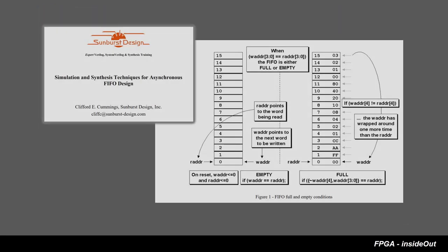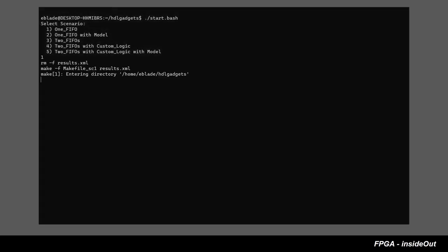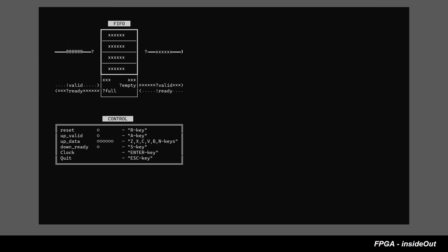For a start let me mention this classic Clifford Cummings paper that explains fundamentals of FIFO design. Although this paper mainly focuses on dual clock FIFO, the logic of our single clock FIFO that we will explore in this video uses the same principles. Let's start scenario 1 called single FIFO.